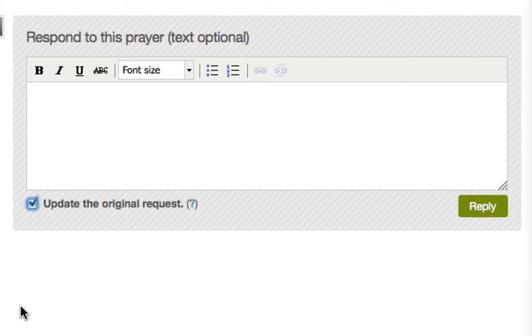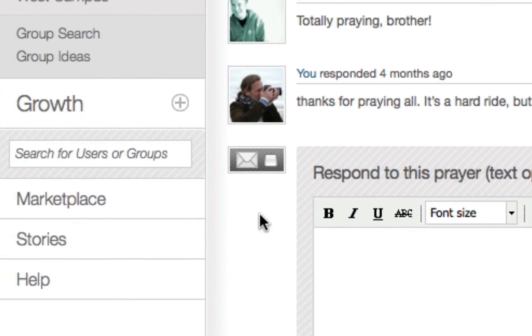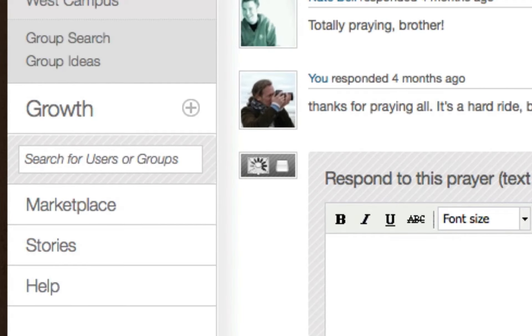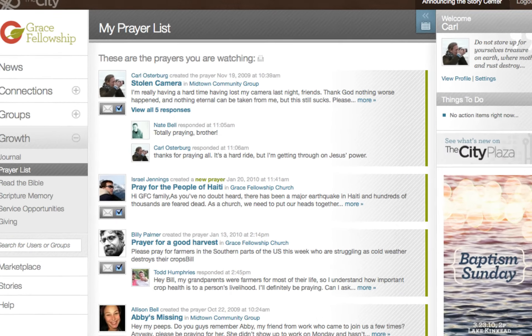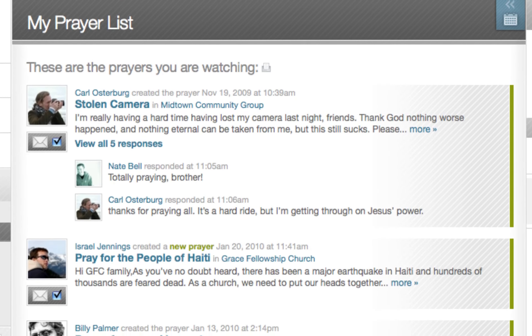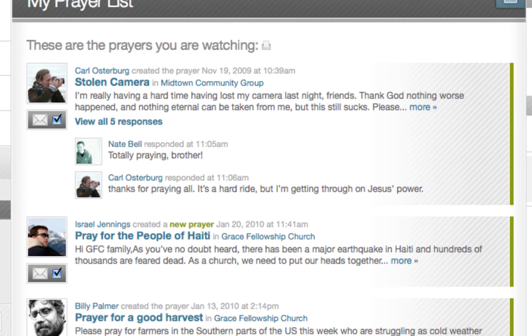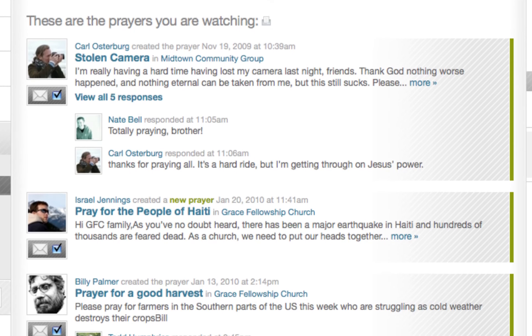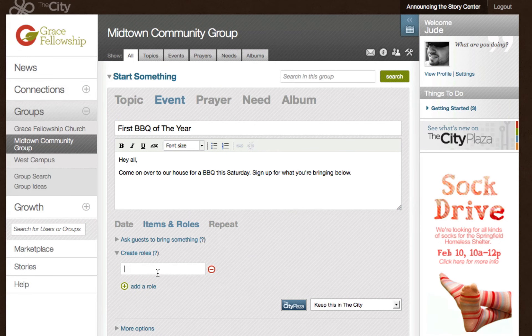Any prayer requests you respond to or choose to watch will be added to your personal prayer list in the growth menu, so you'll have reminders for all the requests you're praying for in one place.